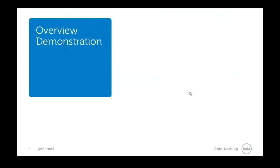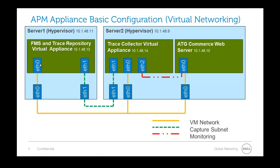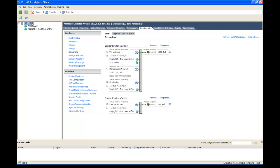Now we're going to do an overview demonstration of these different environments, jumping back and forth between our two hypervisors: 10.1.48.9 and 10.1.48.11. On 10.1.48.9 you'll see the ATG target server and the end-user sniffer, which we're using to collect information from the ATG server. Clicking on the hypervisor and going to networking, you'll see two different virtual switches: vSwitch 0 and vSwitch 1.